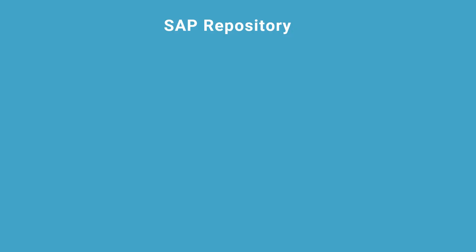In this lecture, we'll explain the concepts of SAP repositories. Your SAP system performs a lot of functions, from finance to logistics to HR.